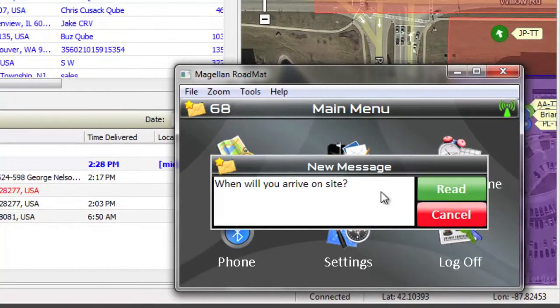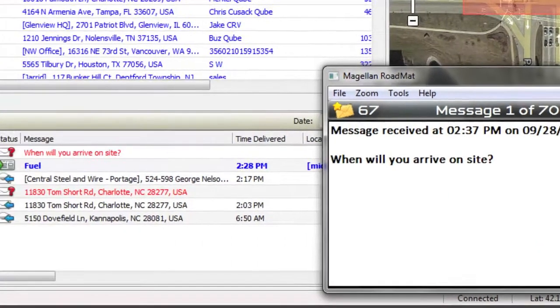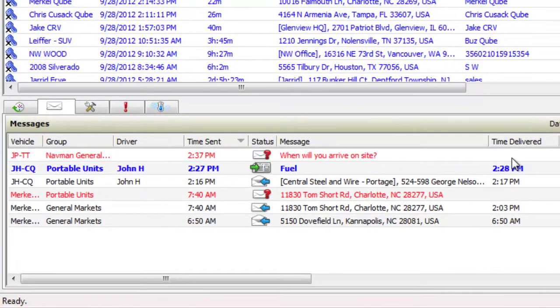Not only will you see when a driver receives your message, but you will also receive a read receipt as soon as it has been opened.